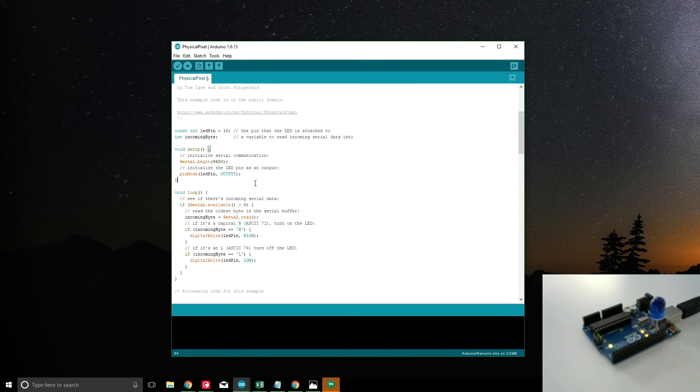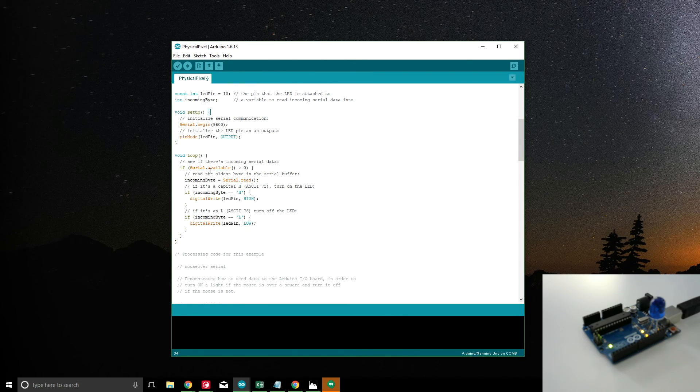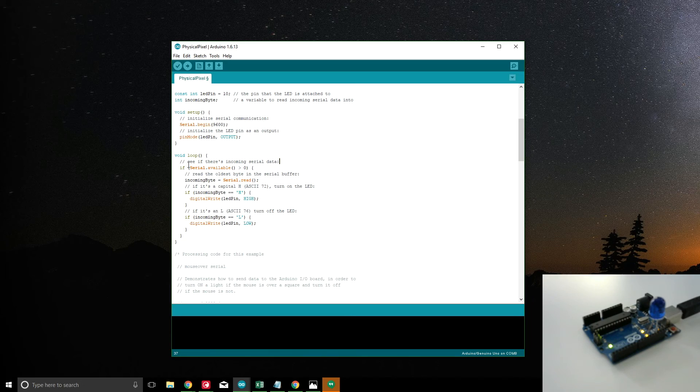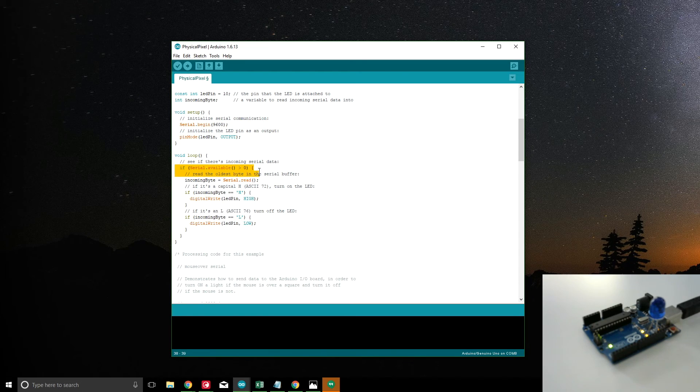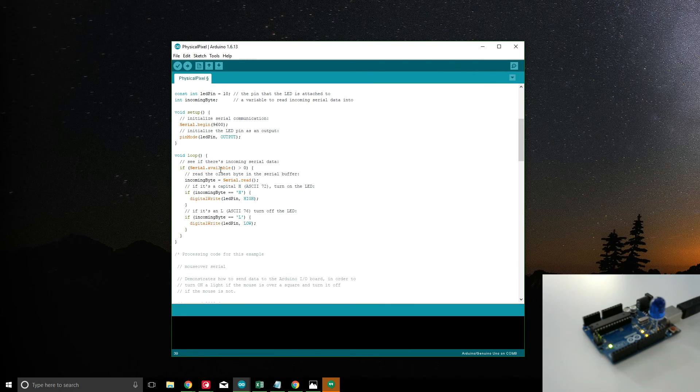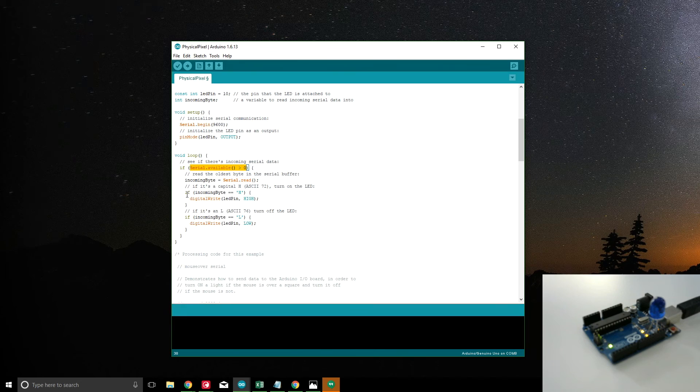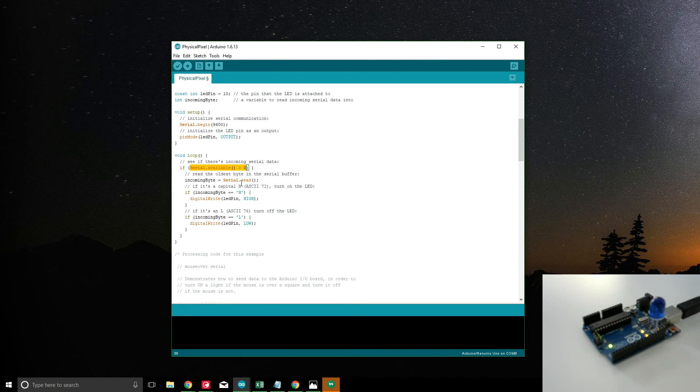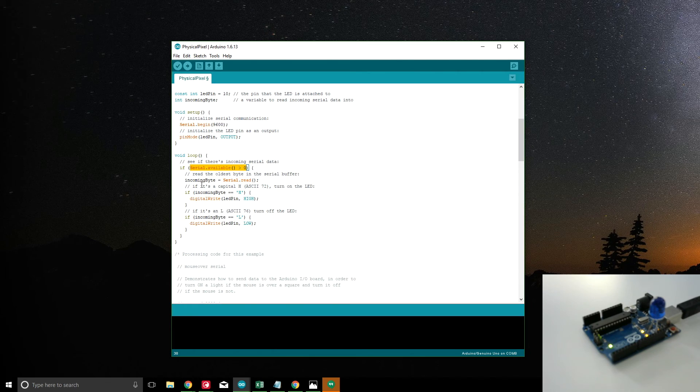Then we have the serial.begin. We are making our LED an output, and then we're in the loop. So in the loop, the first thing you want to do is wait for information to be available on the serial port. So serial.available is greater than zero, so that means there's something available for us. As long as there's something available, this will execute. If not, it'll never get into the if statement.